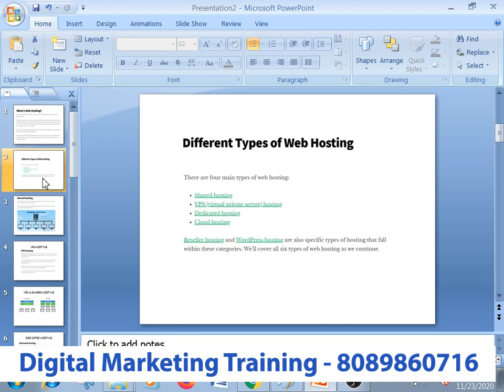The types of hosting are: first, shared hosting; VPS hosting; dedicated hosting; cloud hosting; reseller hosting; and WordPress hosting. They are all available to us.